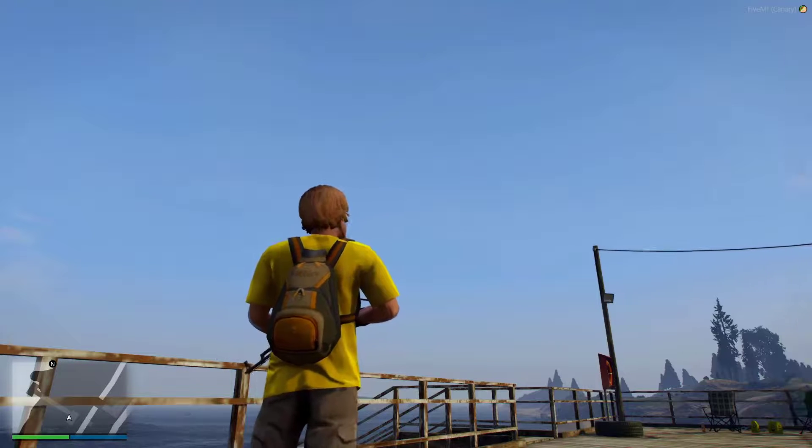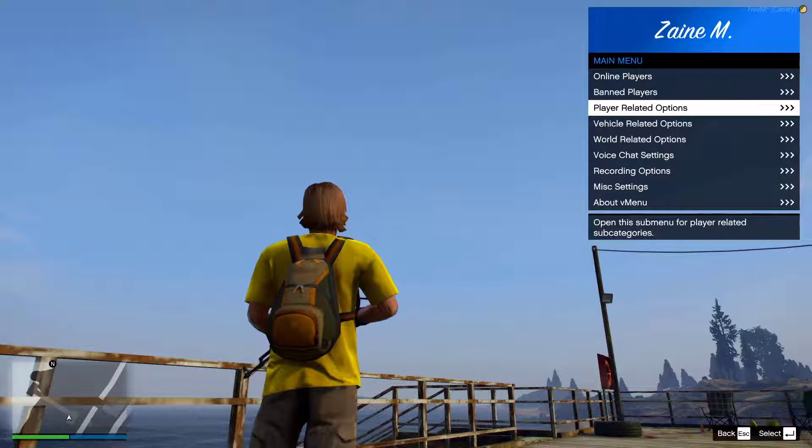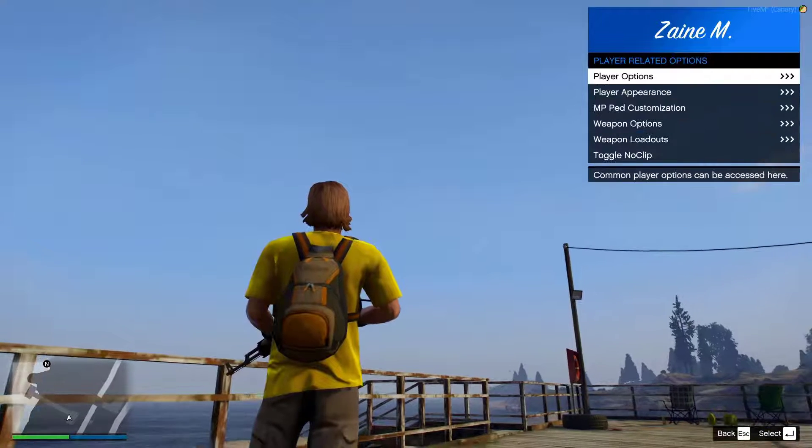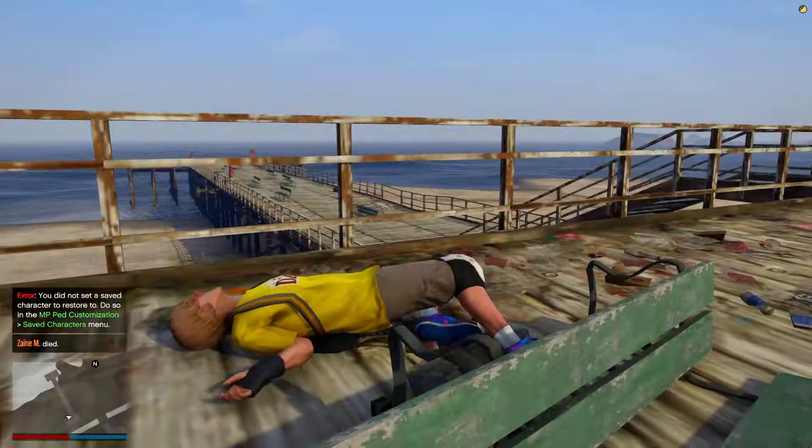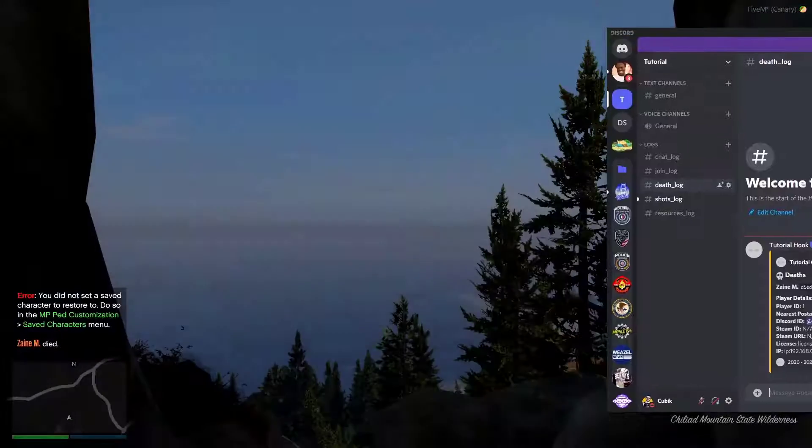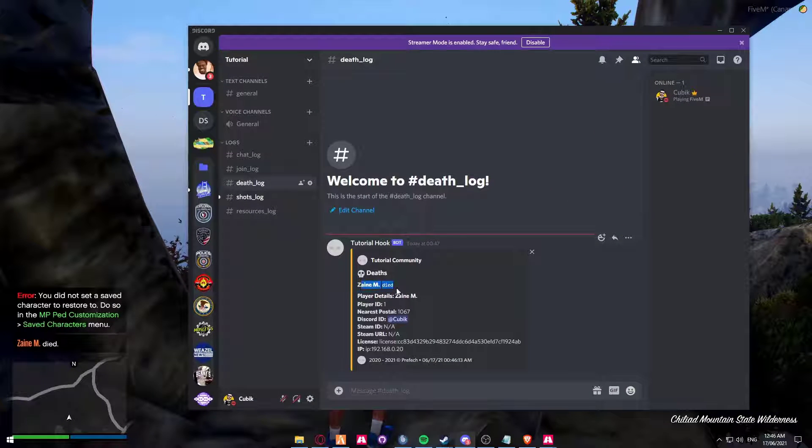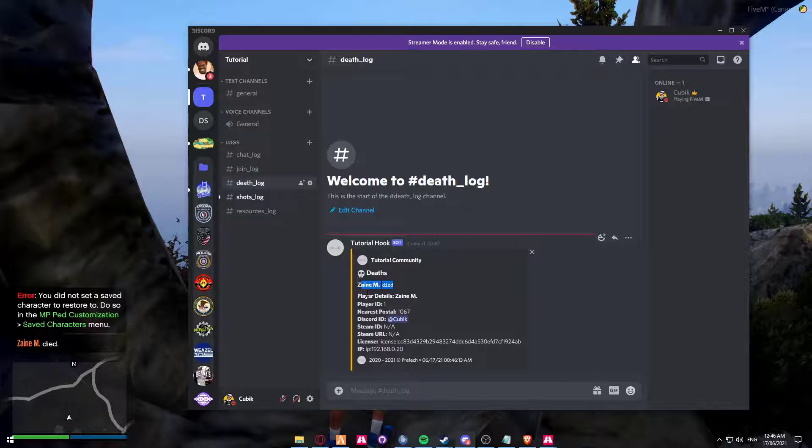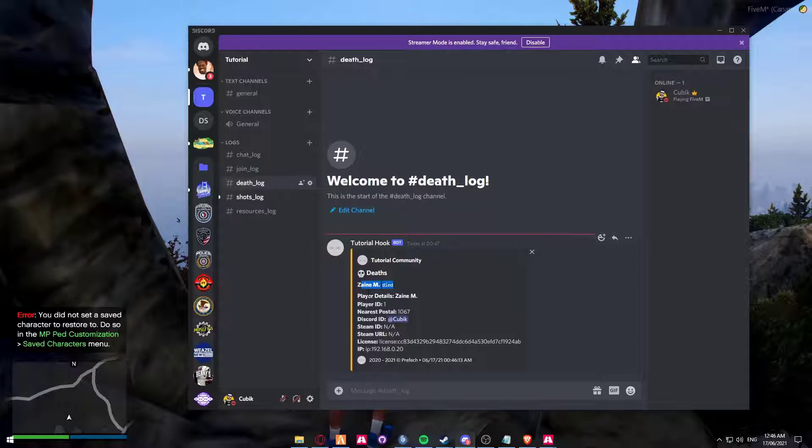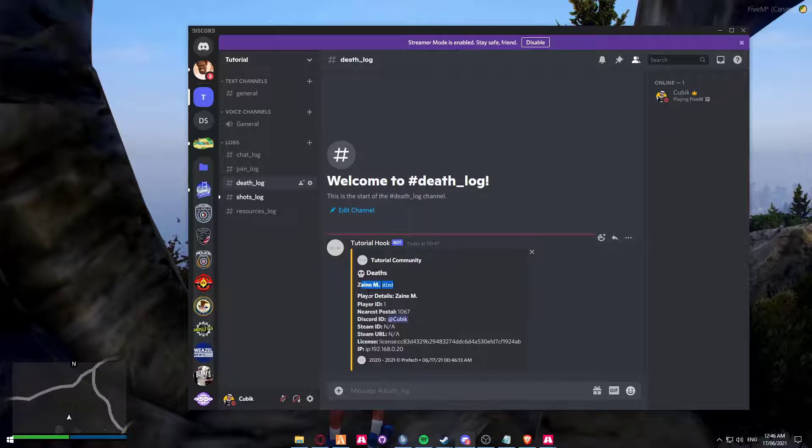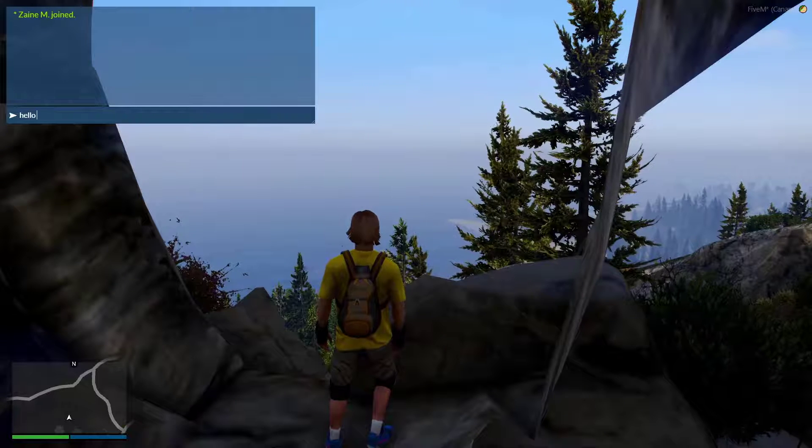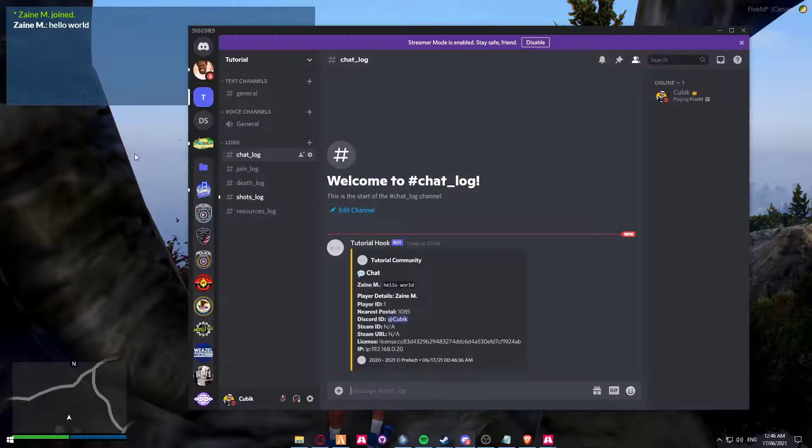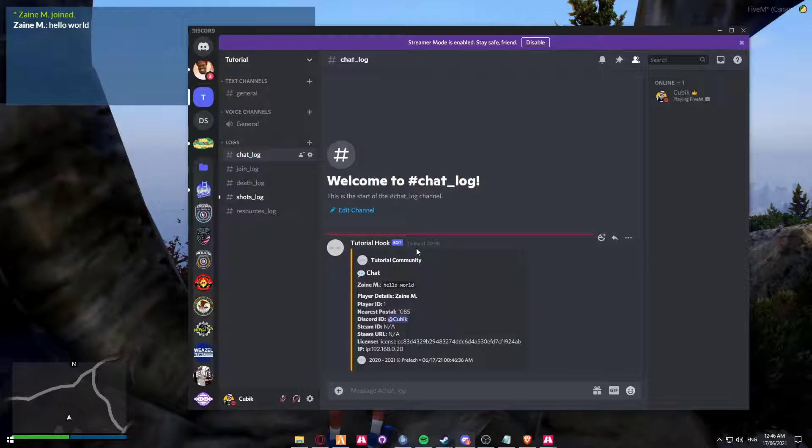Heading back over, if I then went to kill myself. So player options and then commit suicide. You can see that I died. Now if I was killed by another person, it would display which person killed me. But for the purpose of the video, I'm just by myself. And then finally, chat logs. You can see that I said hello world. So that's about it. That's covered how to create a webhook, how to install JD logs, how to set up JD logs.